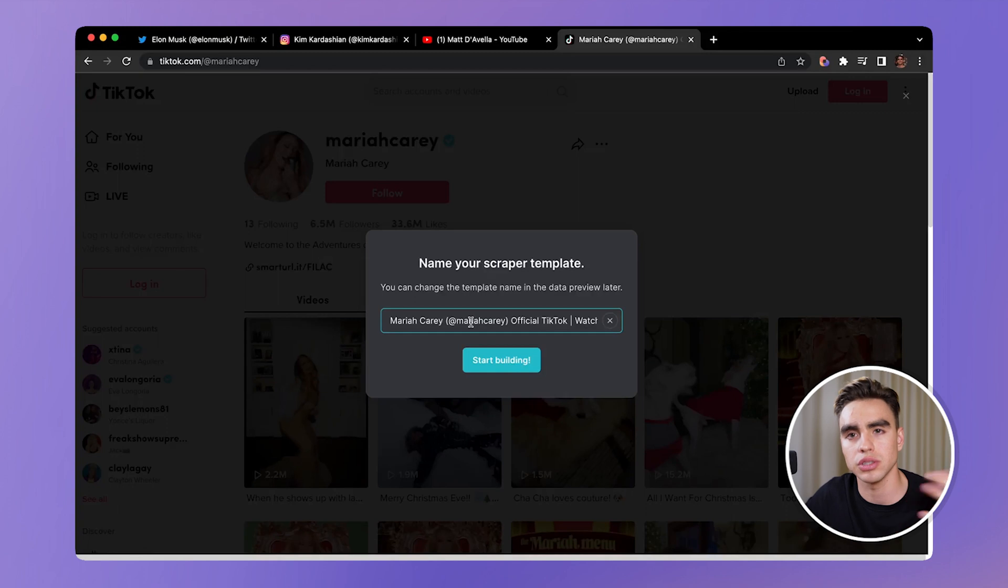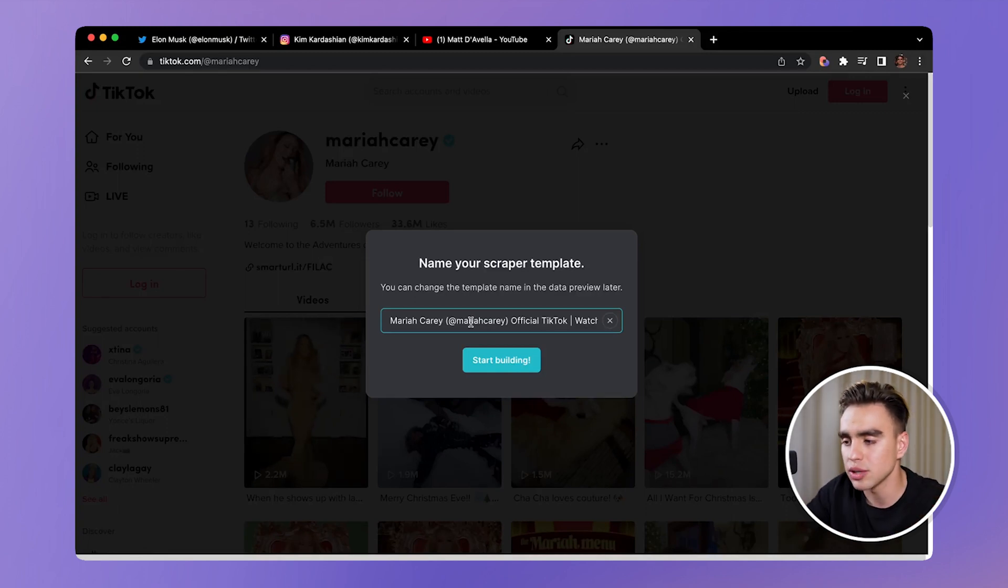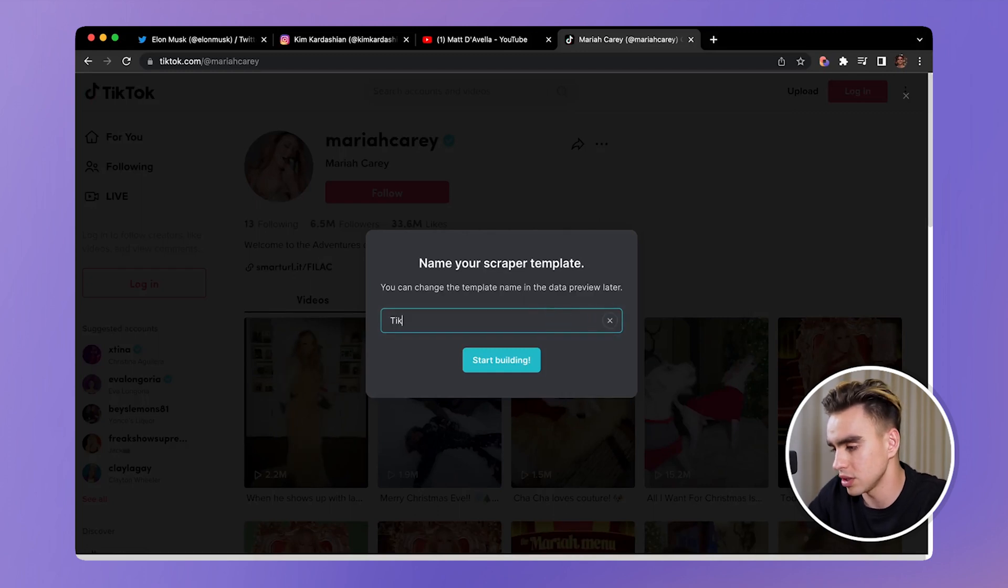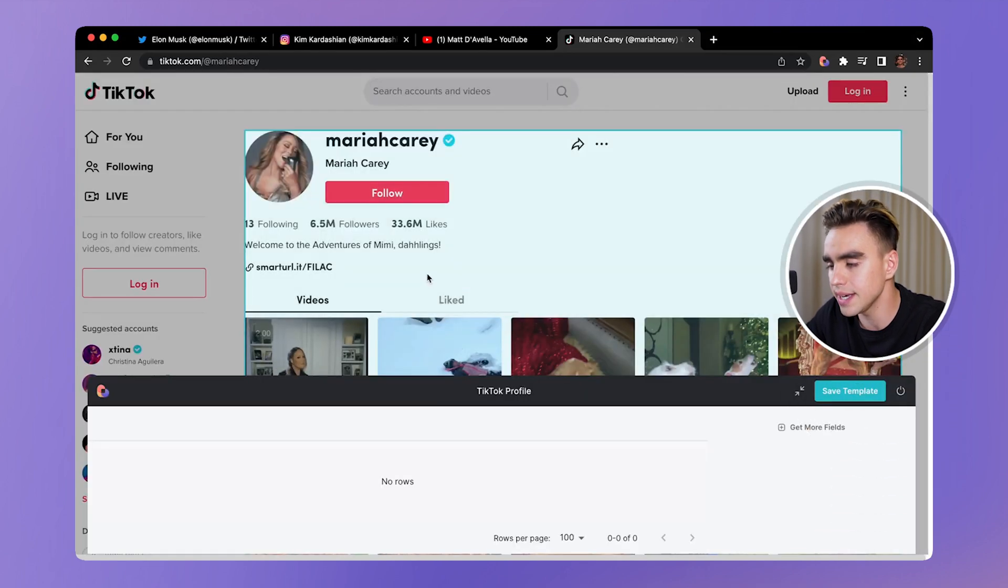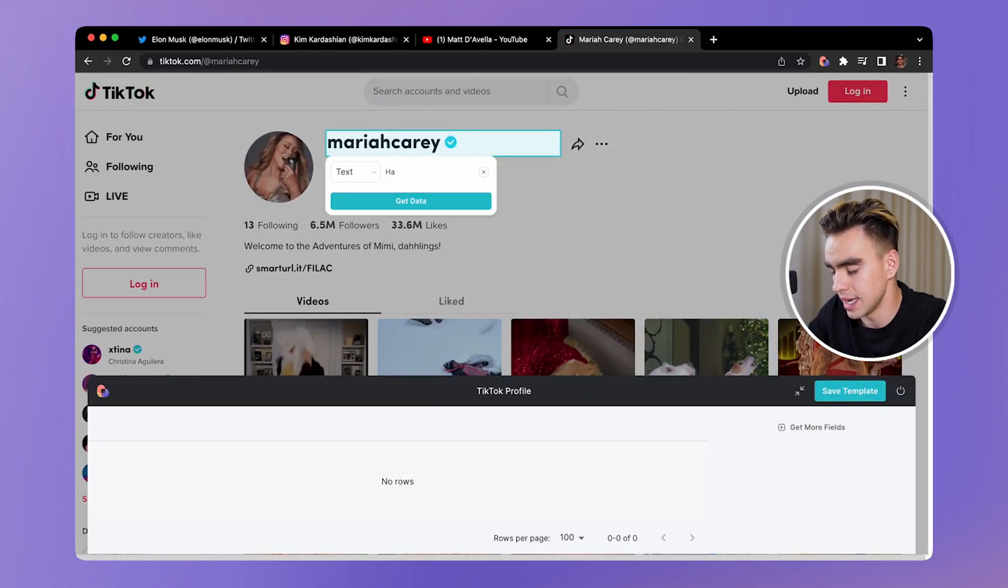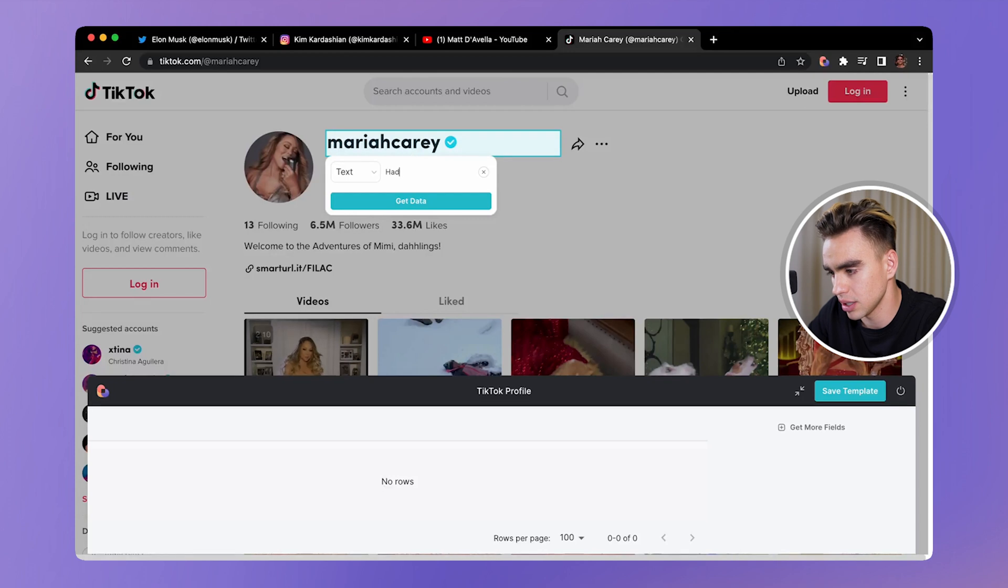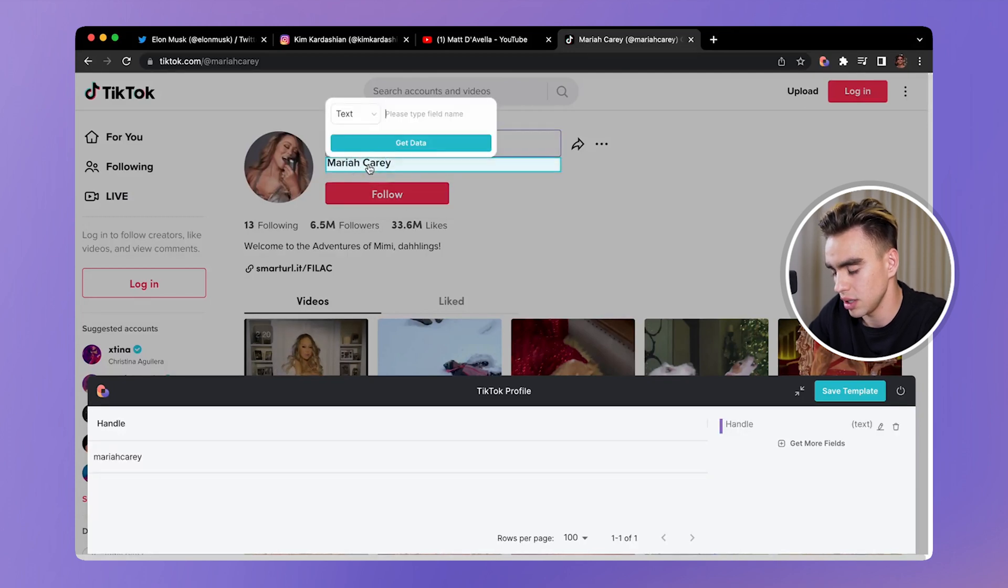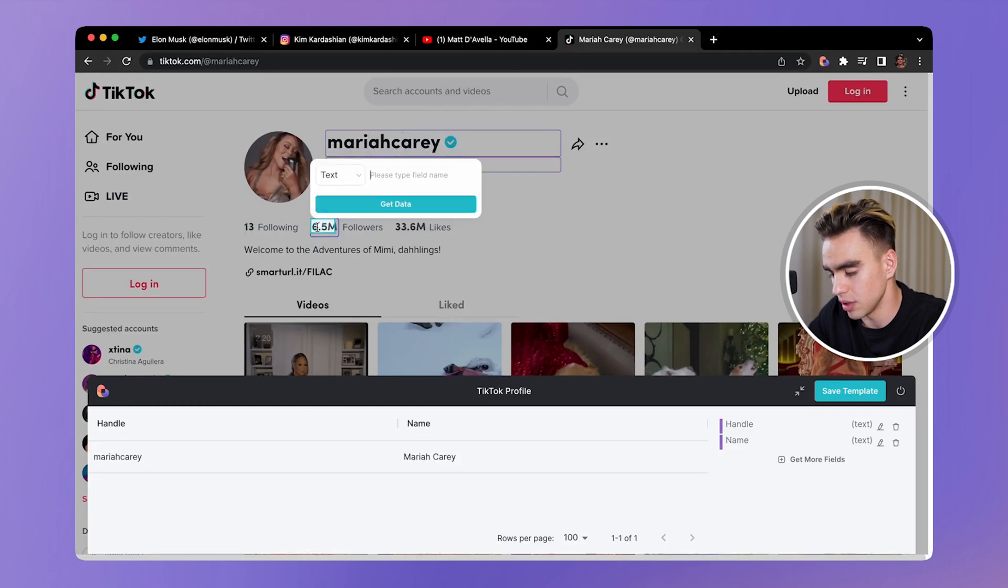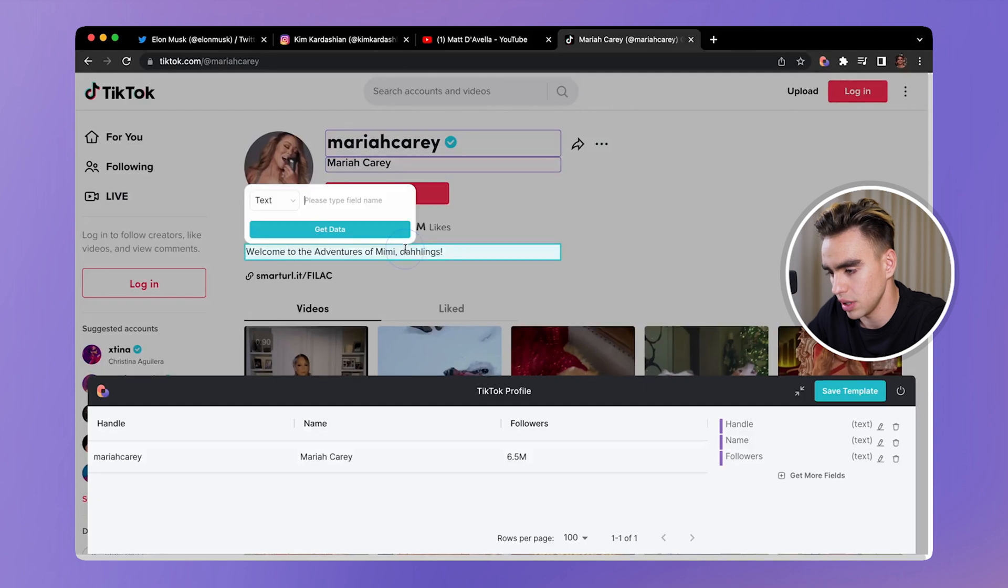And let's create a new scraper template on the current URL. And let's pick the single page scraper. So scraper just extracts information. And the scraper template allows you to specify which fields you want to get. We're going to call it TikTok profile scraper. And here I'm going to get the handle, get the name of the person, get the followers.